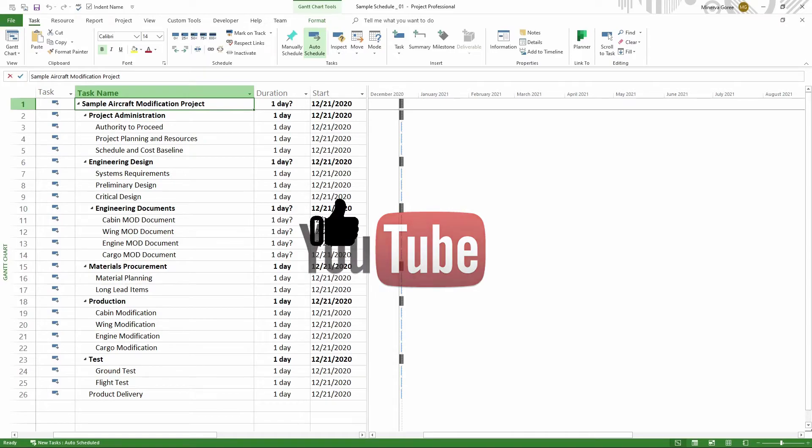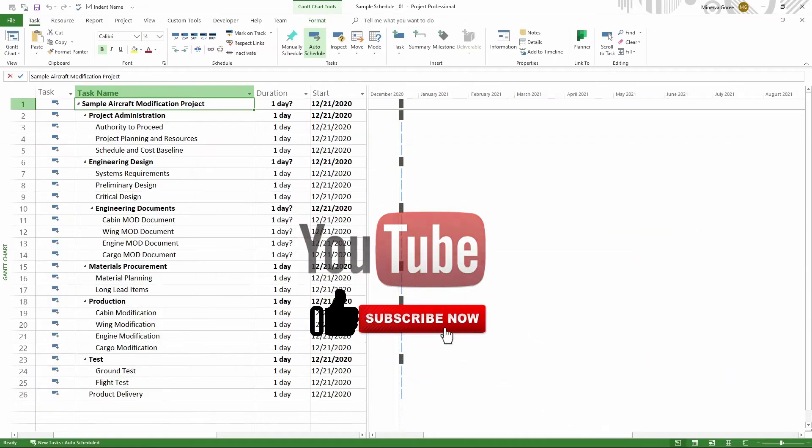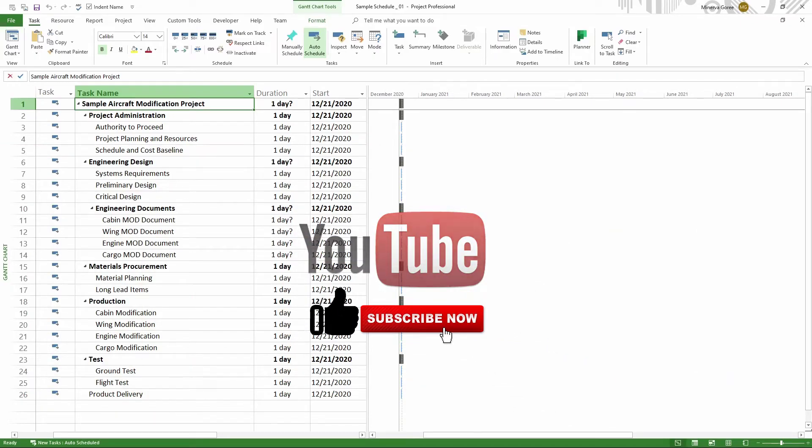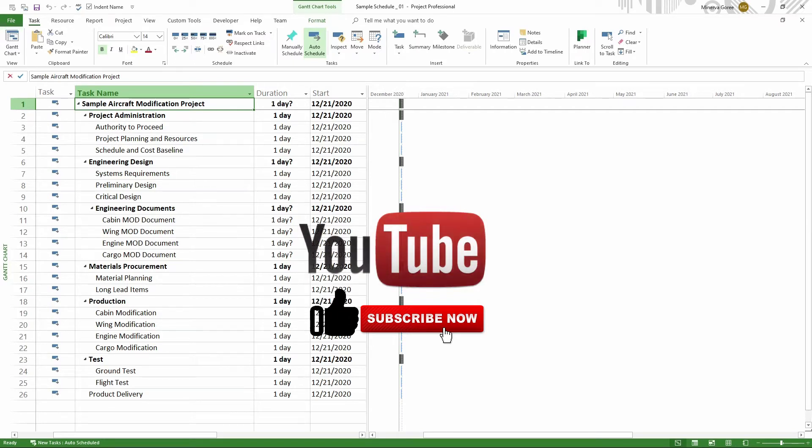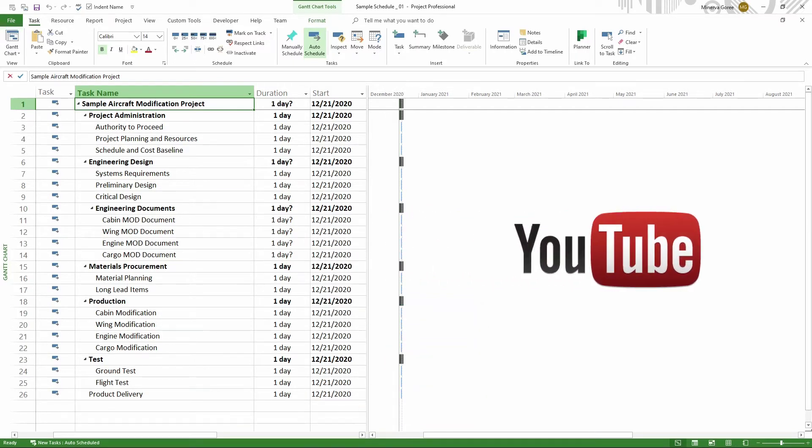Before we get started, don't forget to like the video, subscribe to this channel, and hit the bell so that you get notifications when I publish a new video.